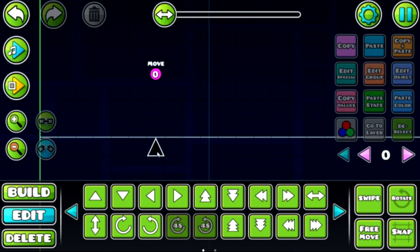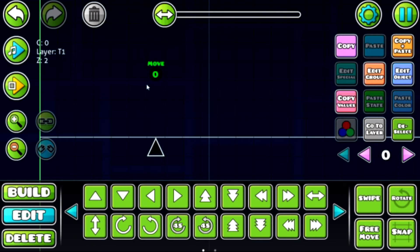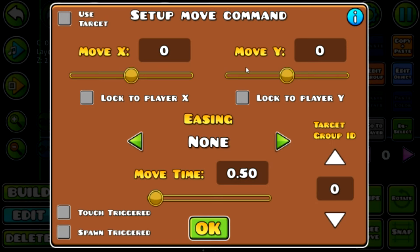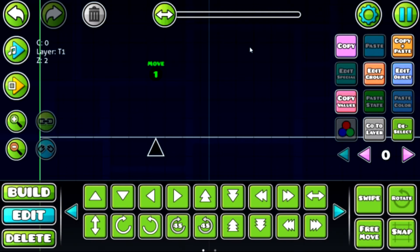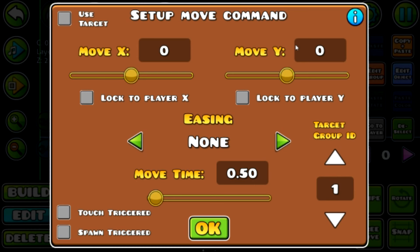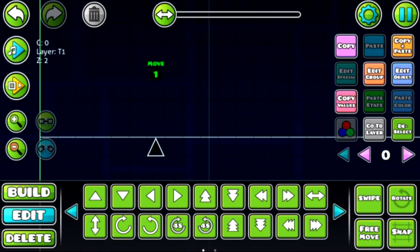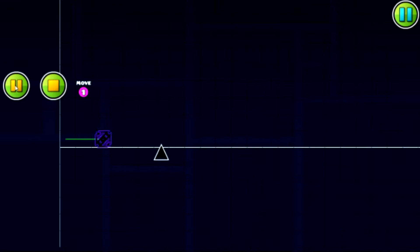Say I want this spike to move up. Let's go ahead and edit the move trigger. The first thing you want is the target group ID — match this number with the object you want to move. We'll set it to 1 since our spike is in group ID 1. Now let me explain move X and move Y: each block on the grid is equivalent to 10 units. I'll make the Y move up 10, and watch the spike go up. Let's move the trigger in front of it — boom, it moves up.